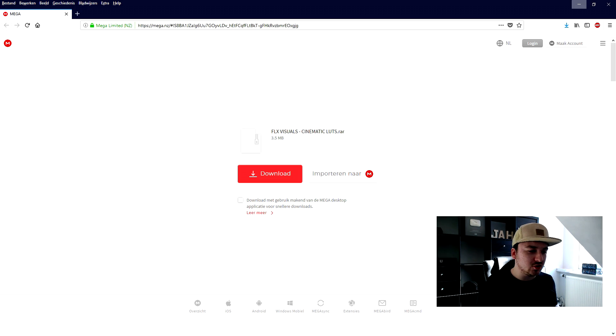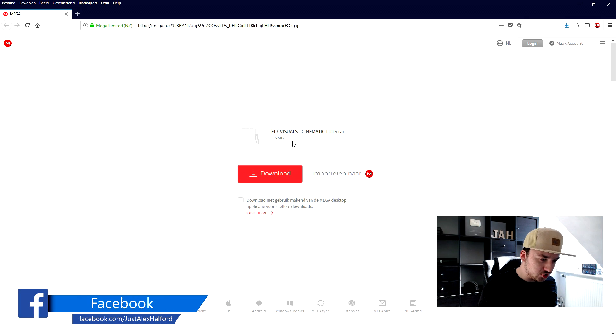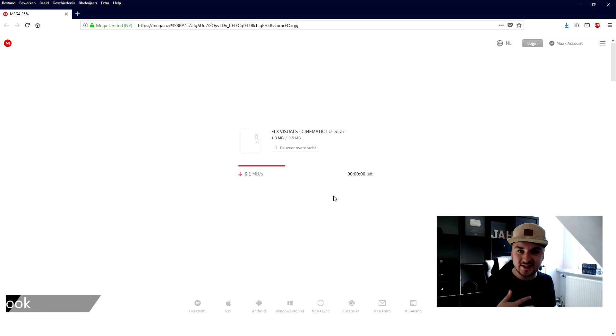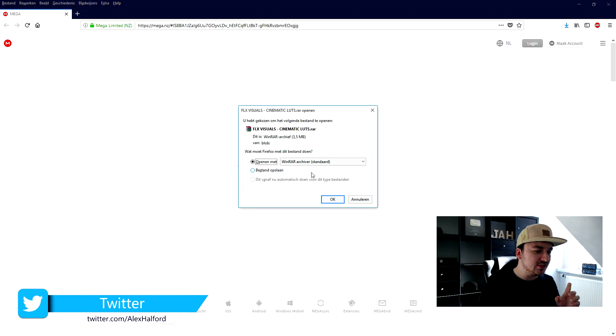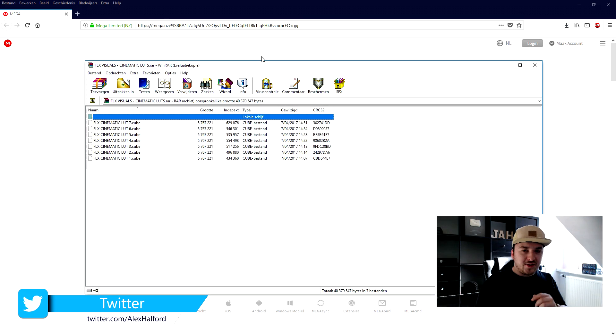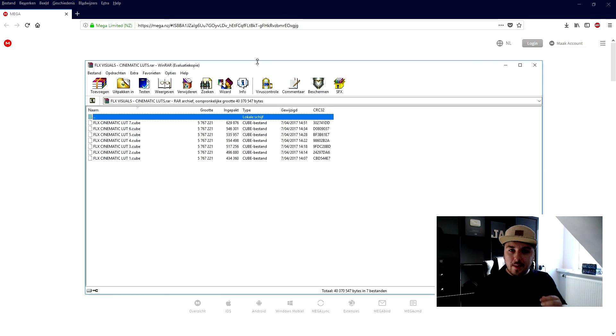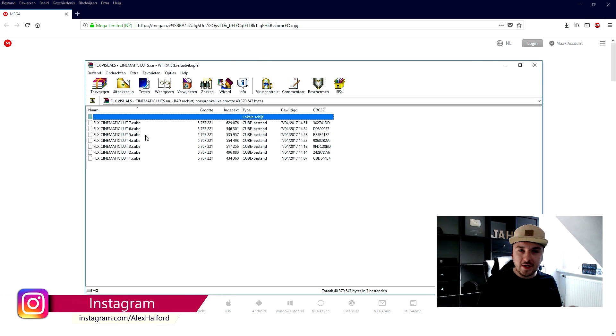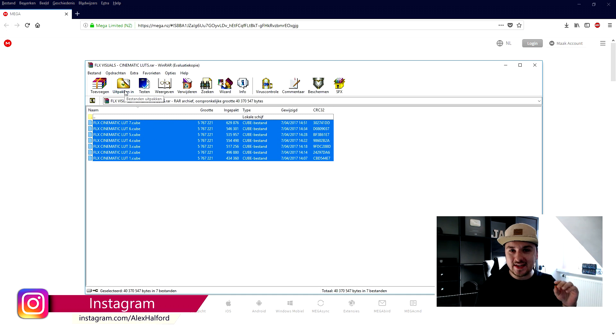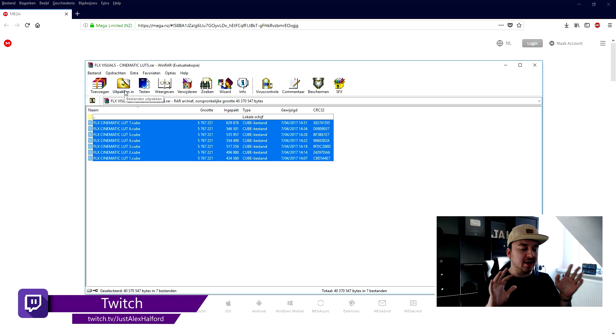We're going to click on the first link in the description that's going to bring us to this page which is called VLX Visuals Cinematic LUT. We're going to click on download and you need WinRAR or WinZip to be able to extract it. So once it is finished we're going to save this and open it up. Once we opened up this folder, what we're going to do is select everything that's in there.